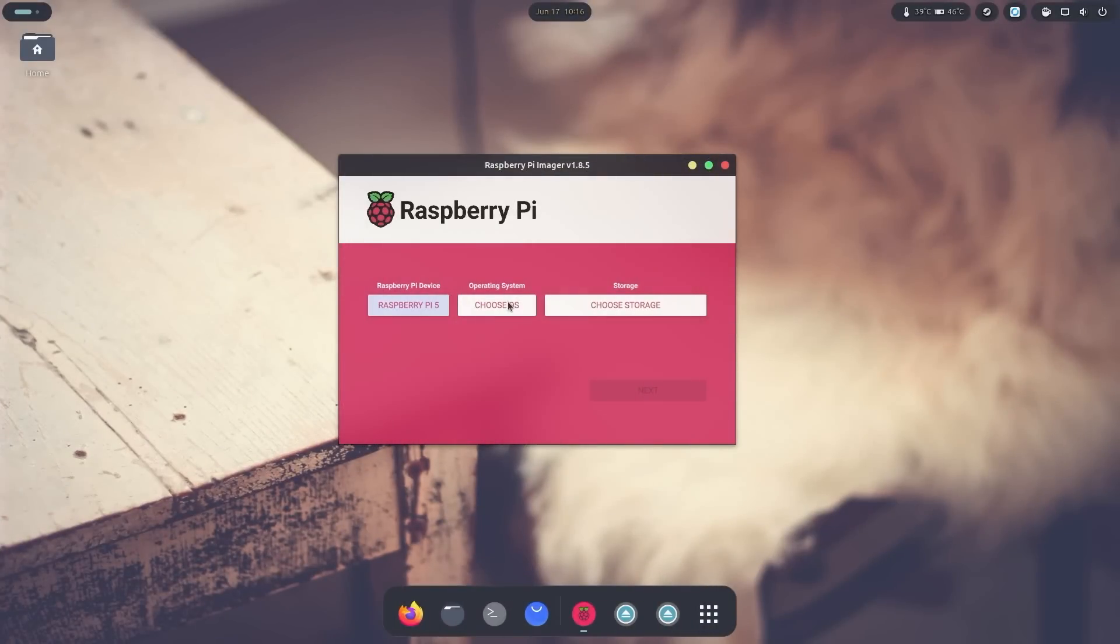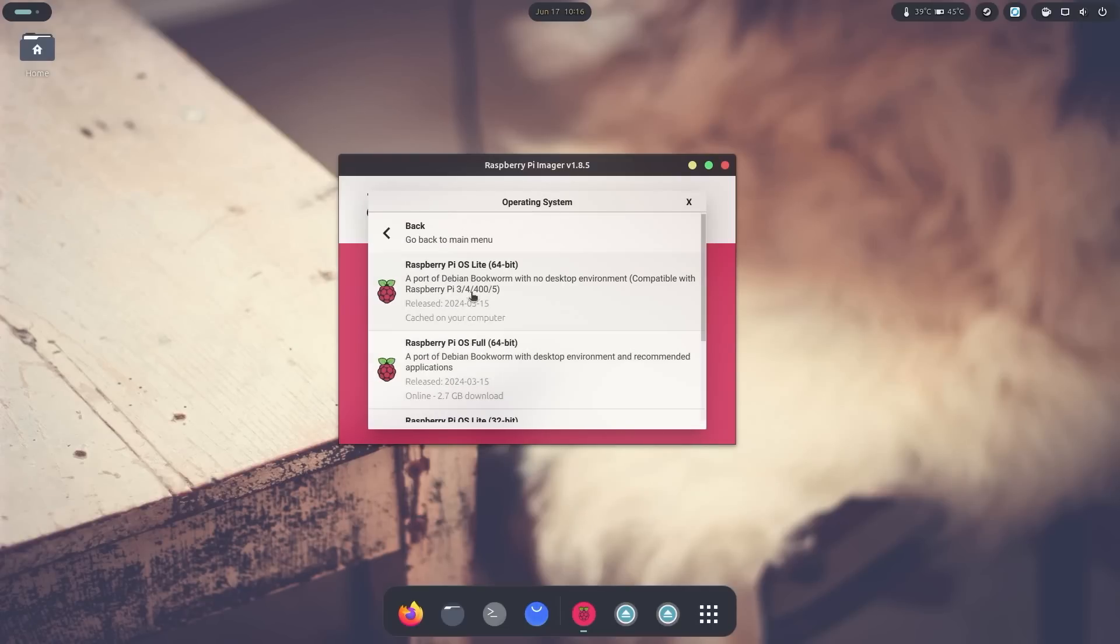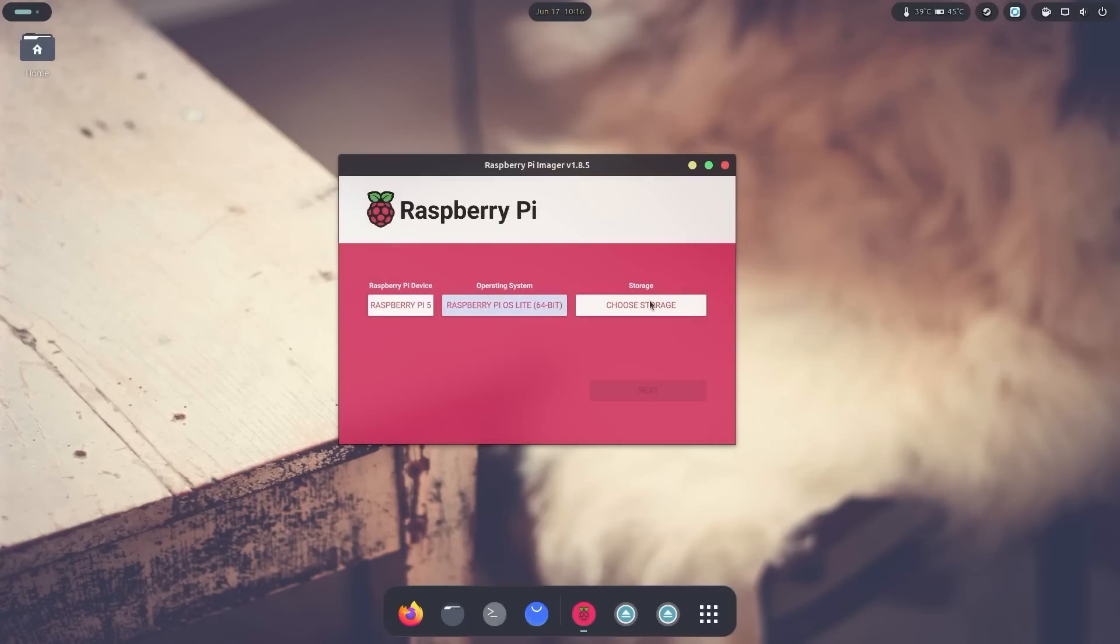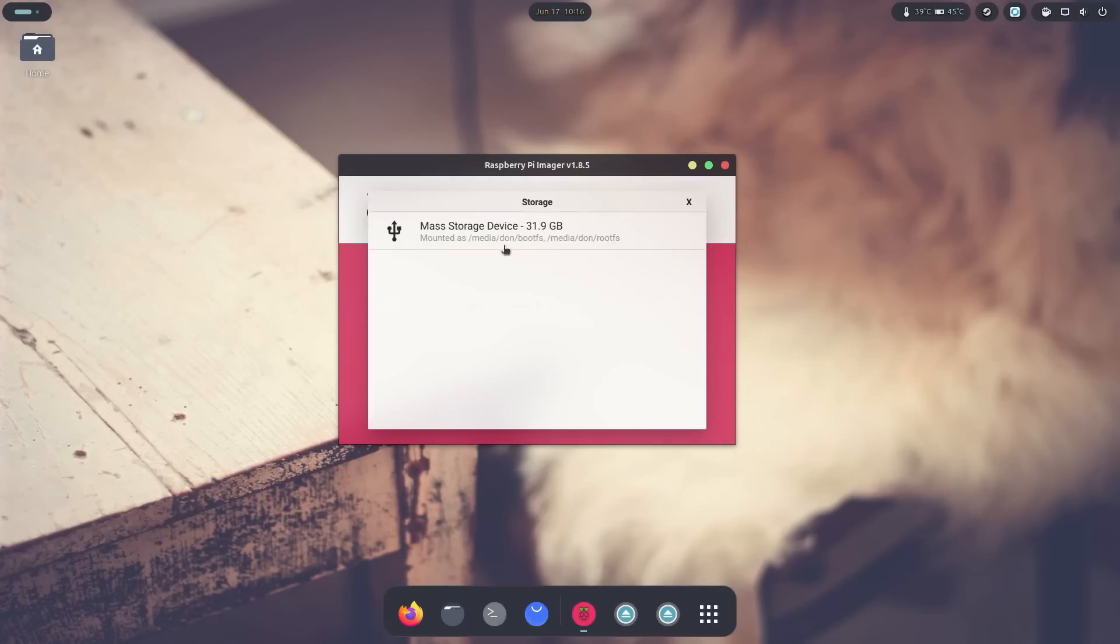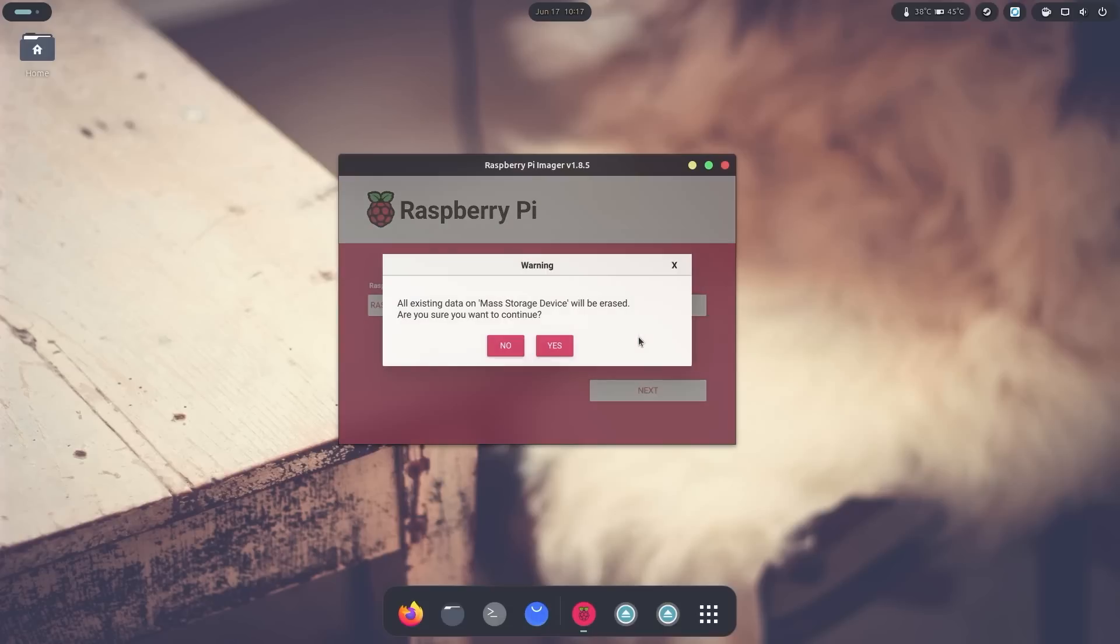And to choose the operating system, we are going to choose other and use 64-bit light. And then choose storage will be a 32-gigabyte SD card. Now I'm going to hit next and over here, do I want to customize? To make your life a lot easier and you want to SSH into the device, I would recommend doing this setting. But in my case, I'm just going to hit no and I'm going to let this device write over with the Raspberry Pi operating system.